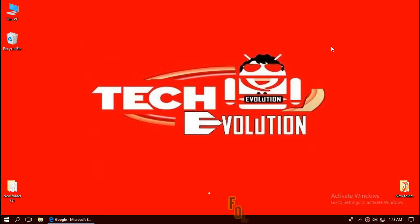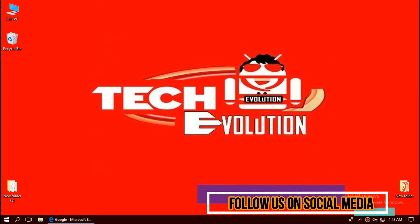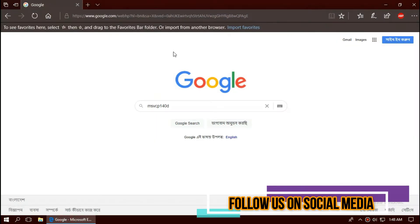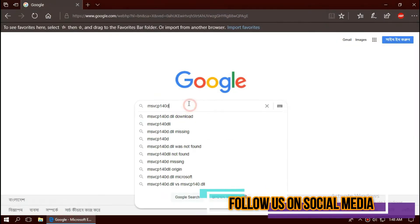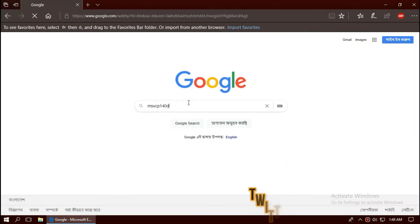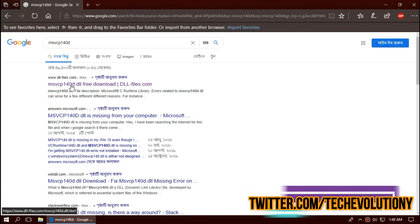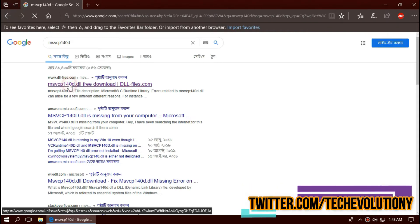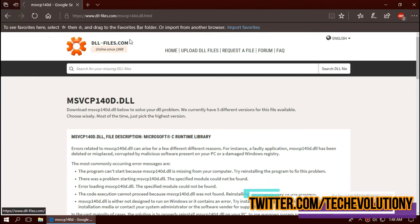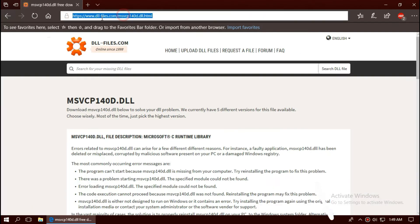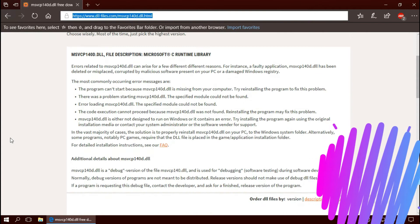The first thing you need to do is open your favorite browser and search for msvcp140d.dll. You can choose any results, I'm choosing the first one. It's not sponsored but I'll put the link in the description.